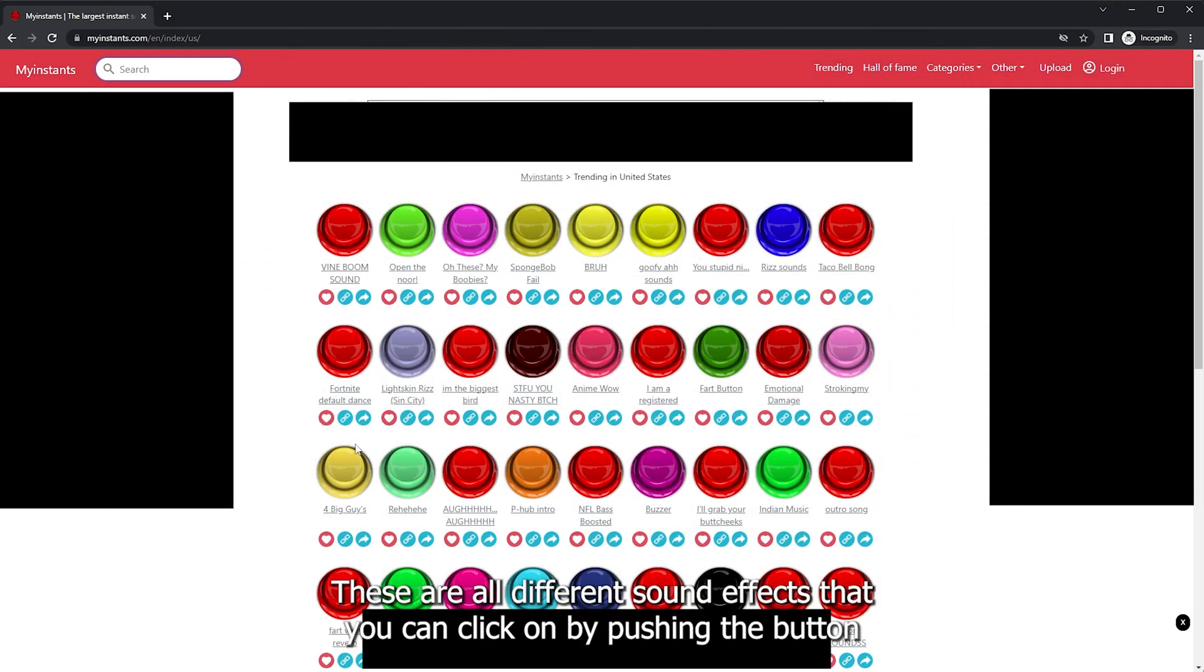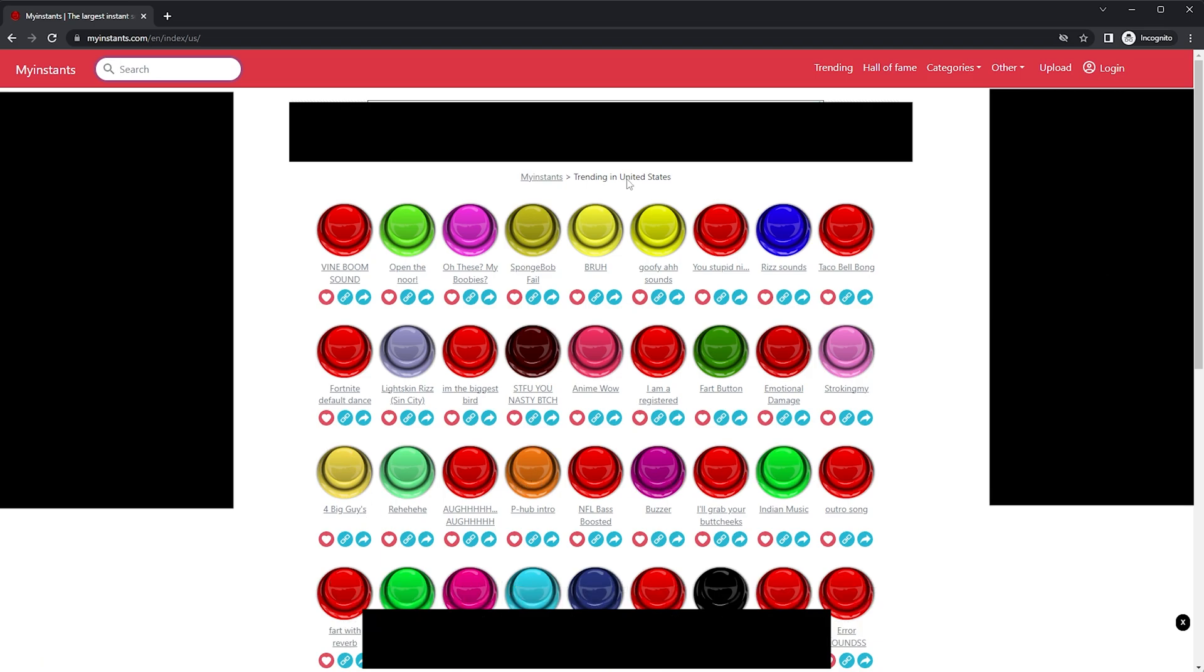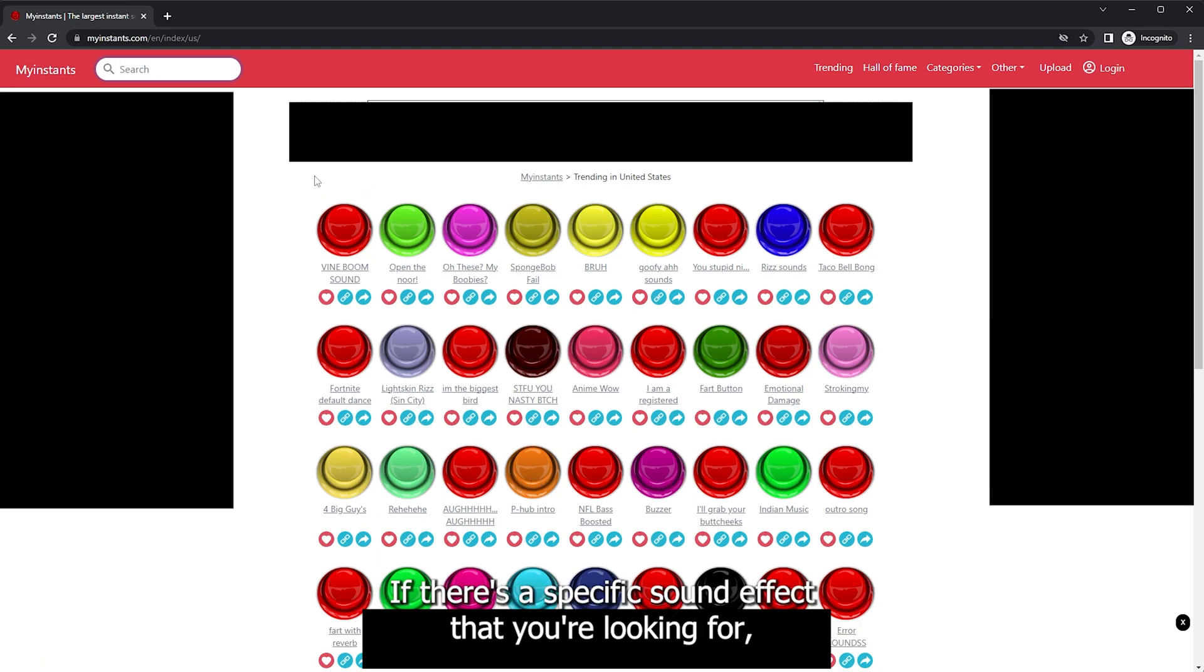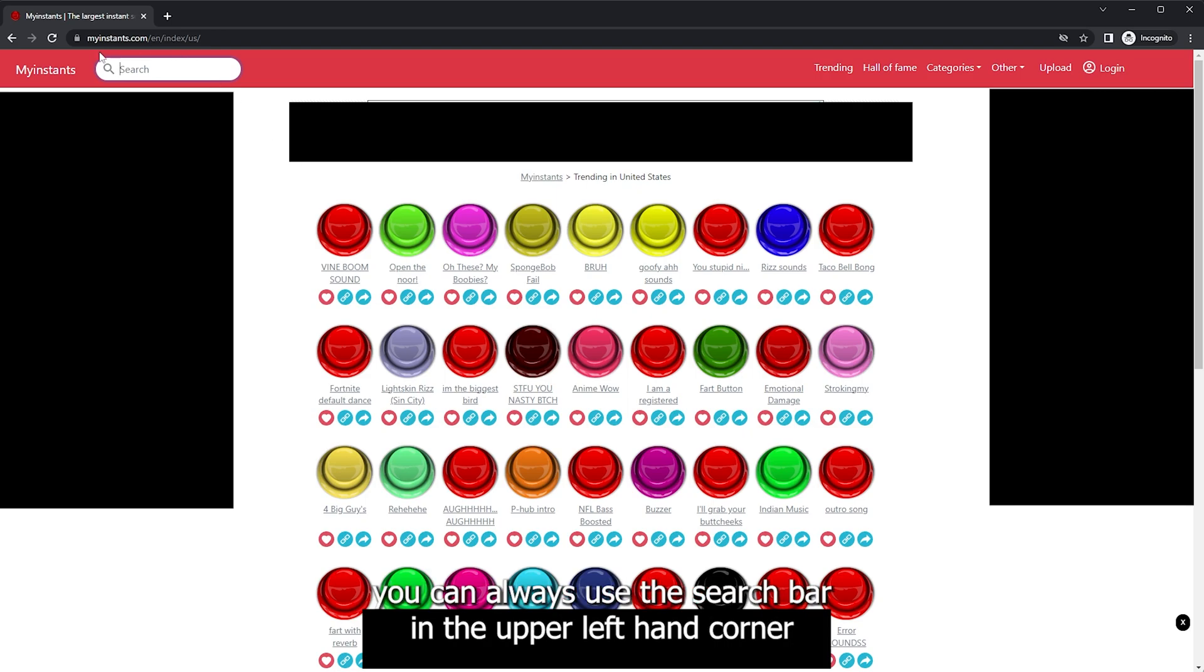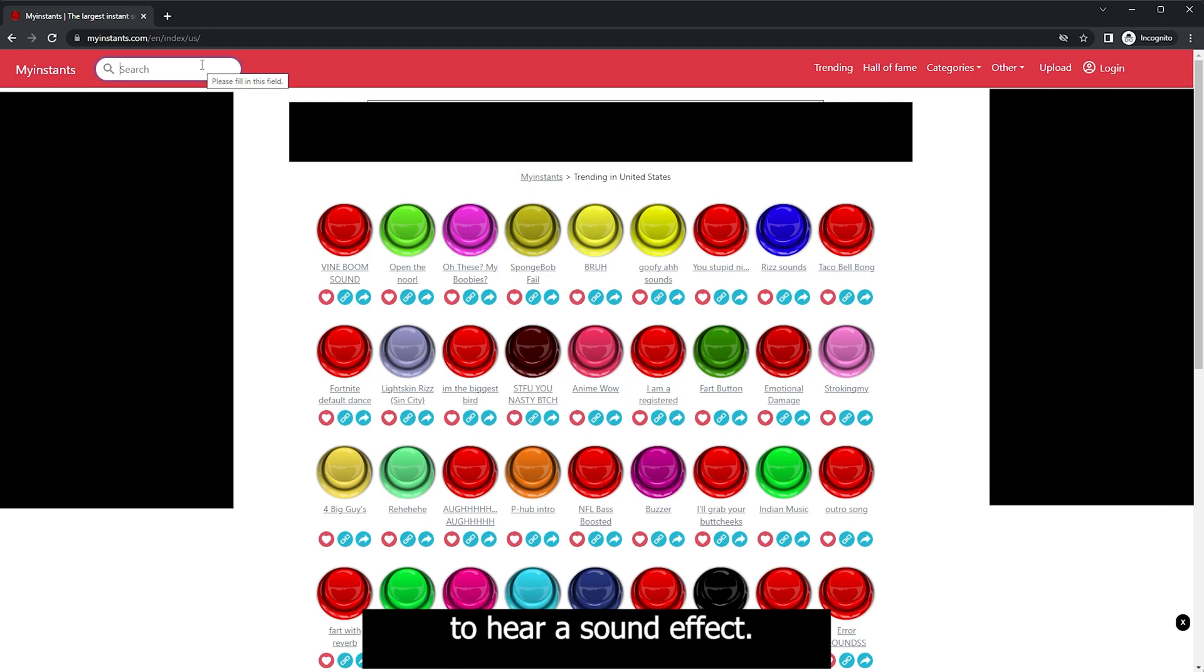These are all different sound effects that you can click on by pushing the button, and then you'll be able to hear the sound effect. If there's a specific sound effect that you're looking for, you can always use the search bar in the upper left hand corner to hear a sound effect.